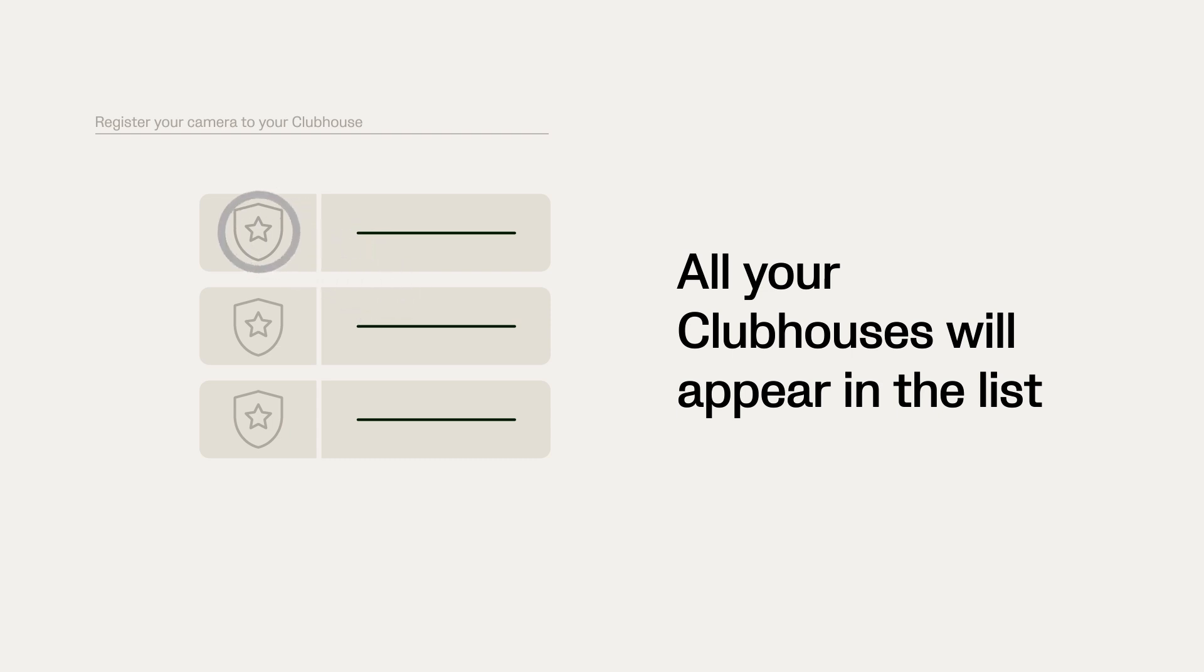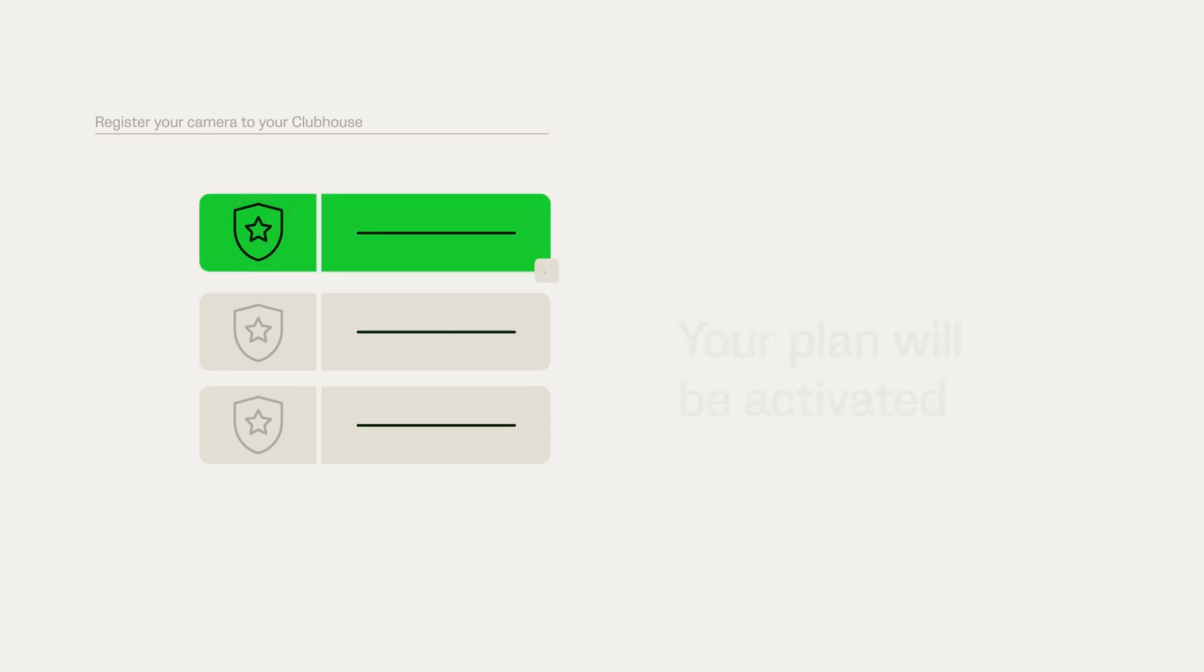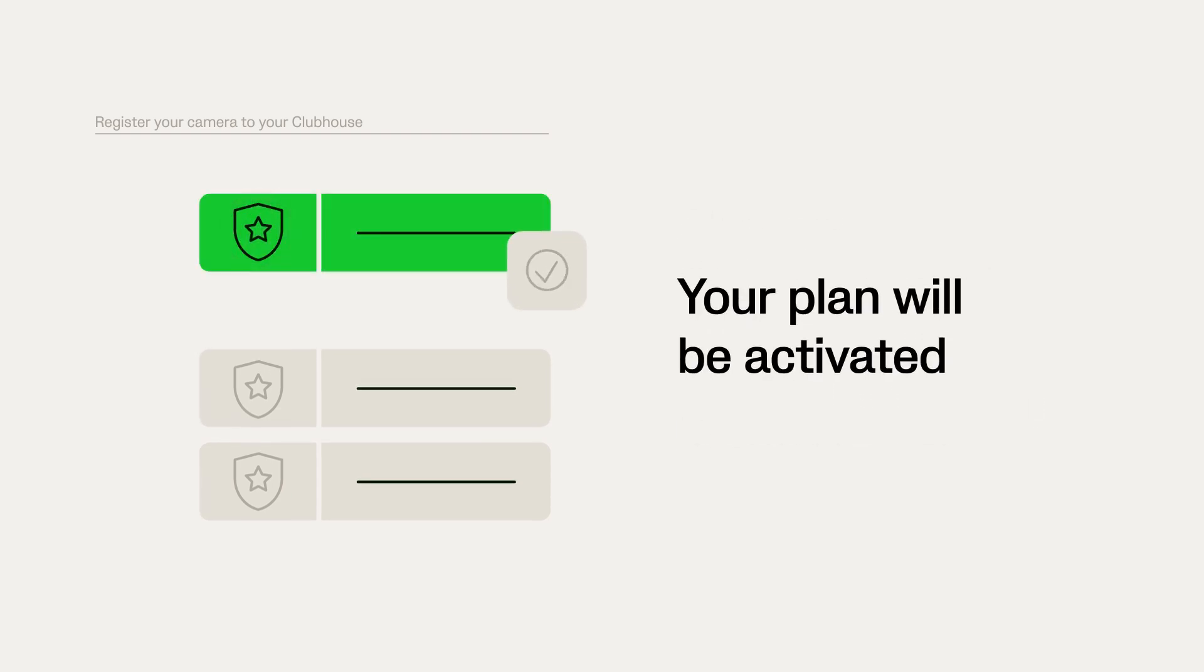Note that once you've registered the camera, your plan will be activated. So if you don't wish to activate your plan just yet, wait to register your camera.